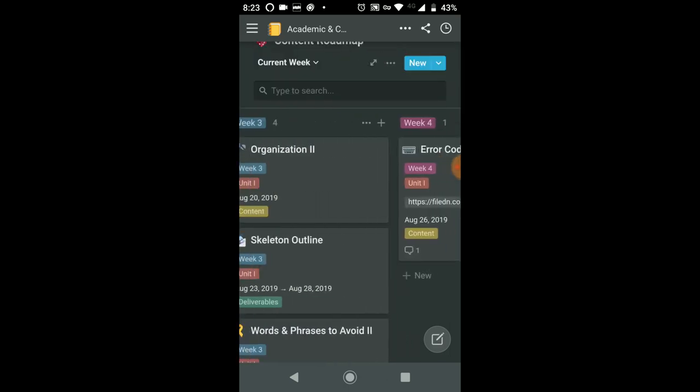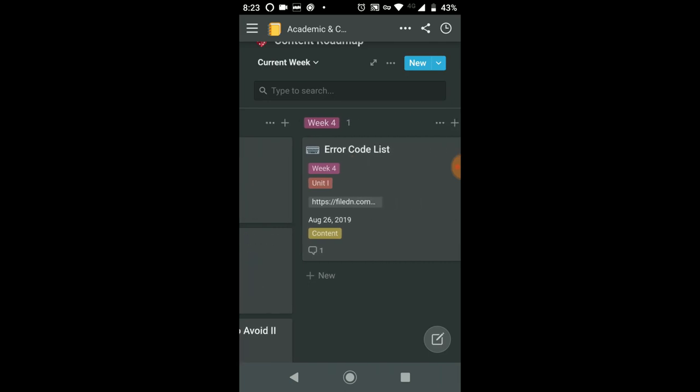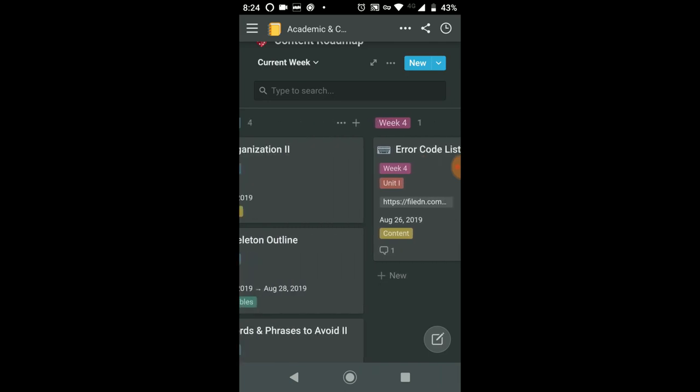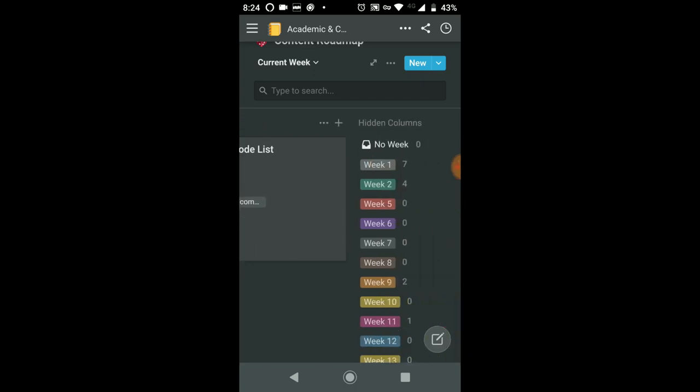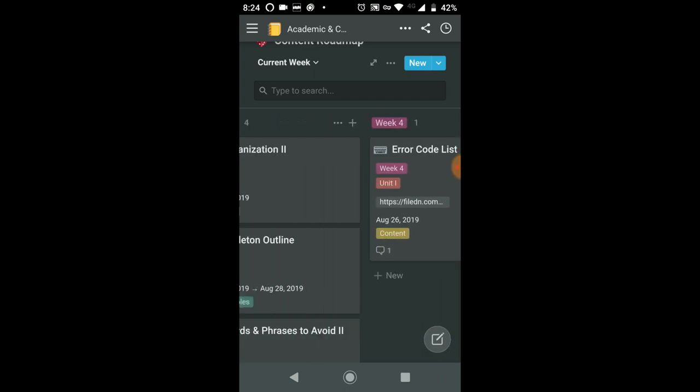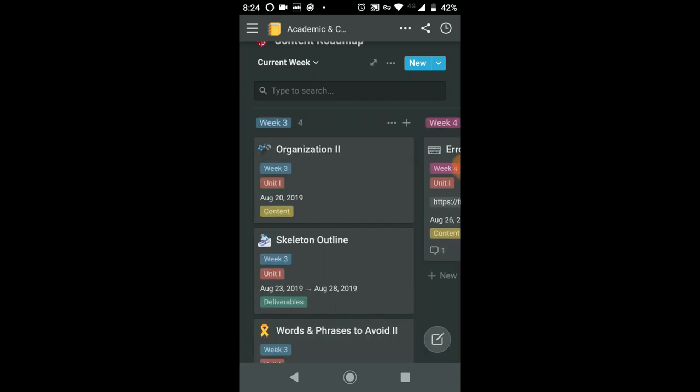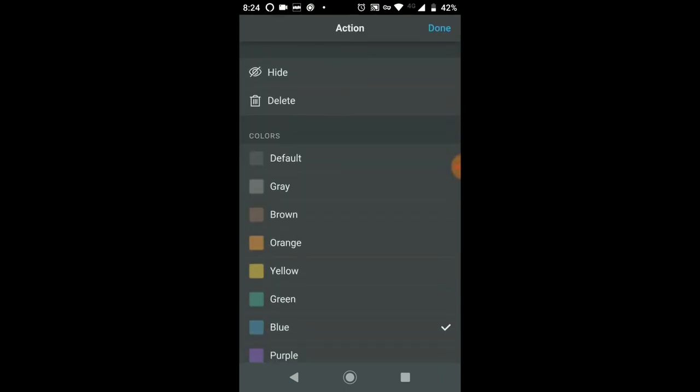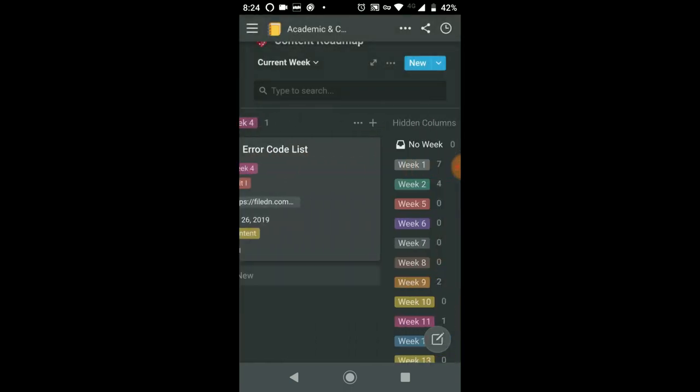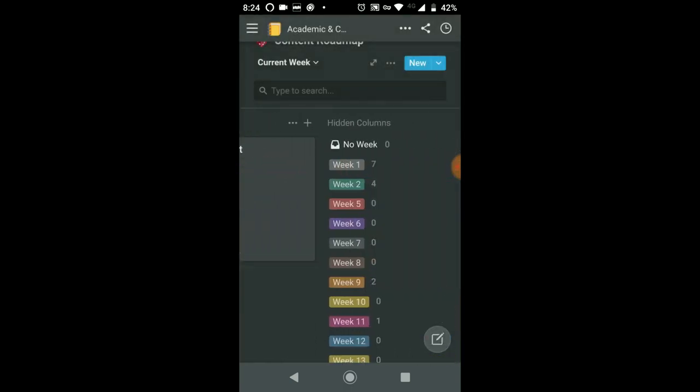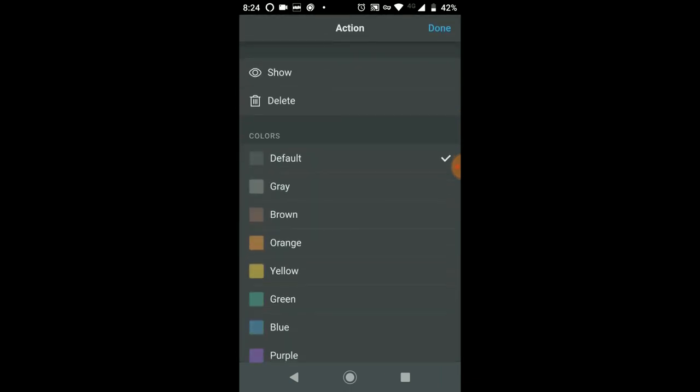So this is how you can view the different weeks. I currently like to have 2 weeks visible at any one time, but if you want more weeks, that's fine. Again, all you have to do is select these 3 dots and hide. If you want to show something that's already been hidden, click the 3 dots and click show.